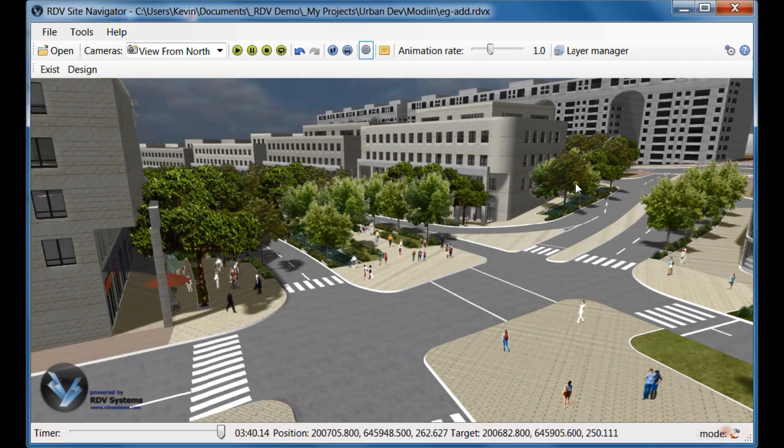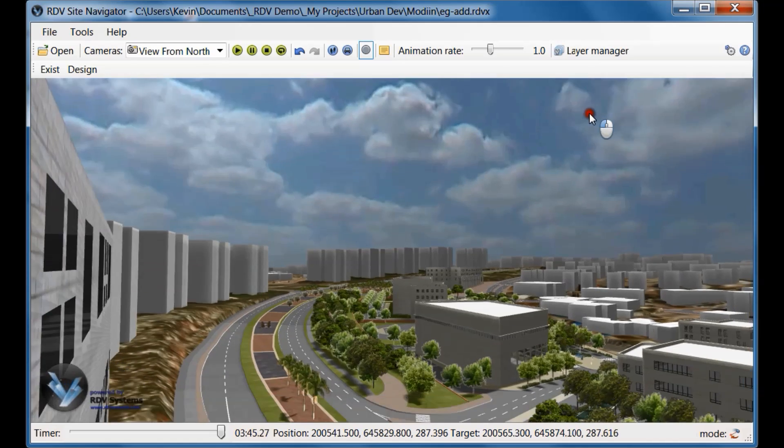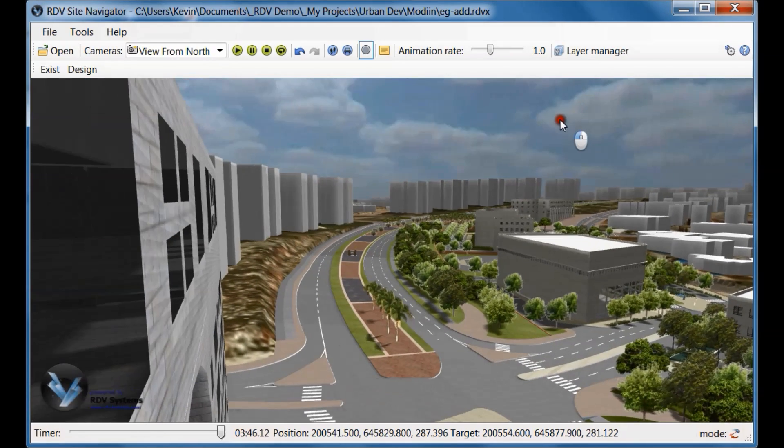For example, if someone wants to see what the proposed facility looks like from their home or office, you can show them immediately.